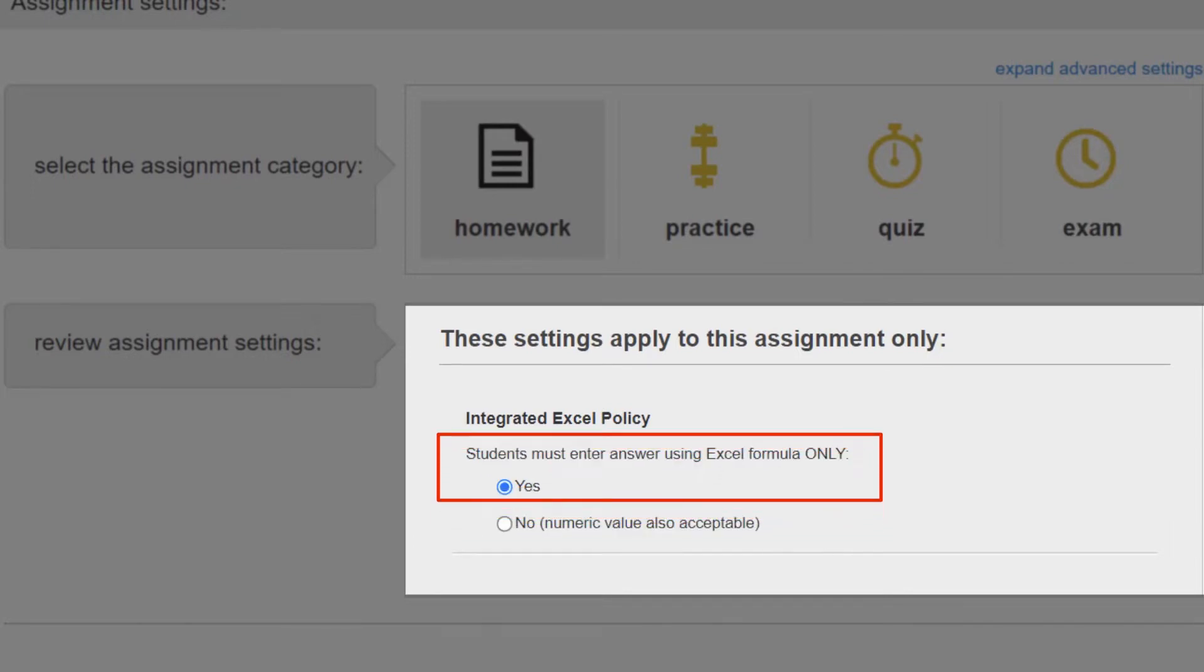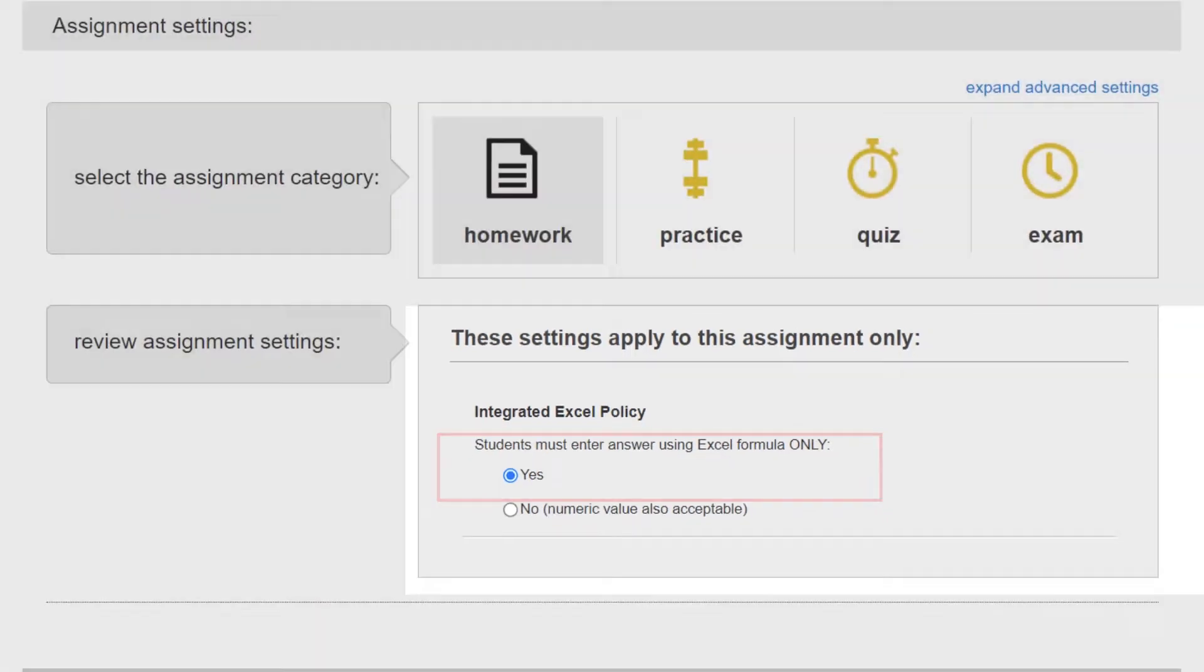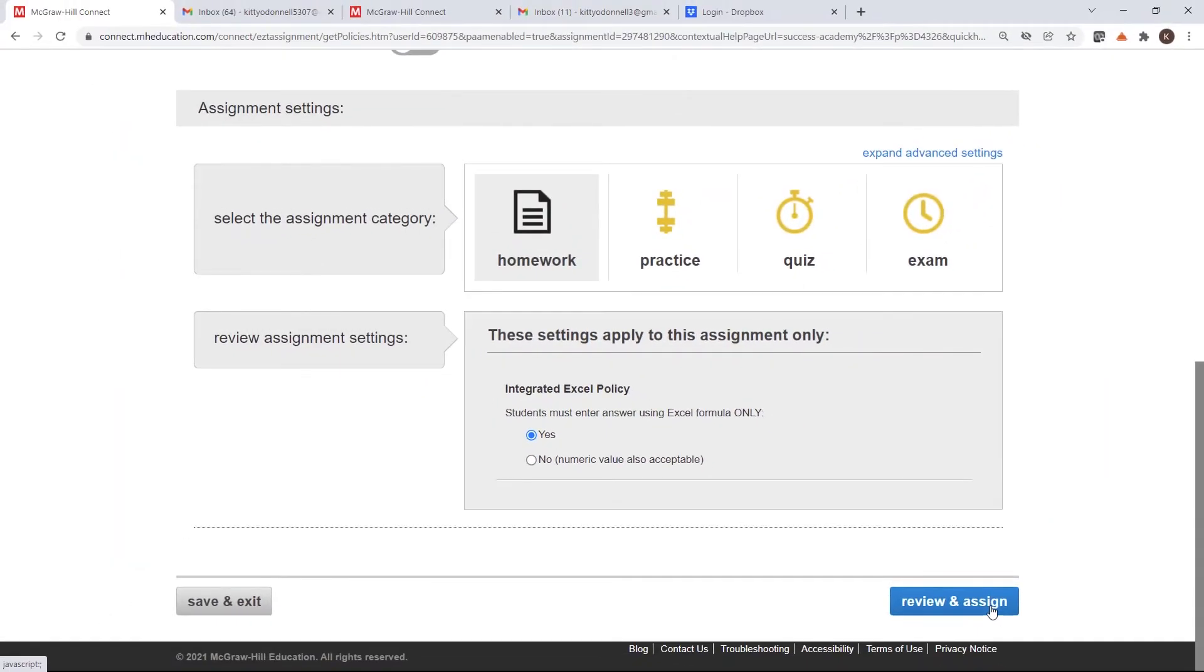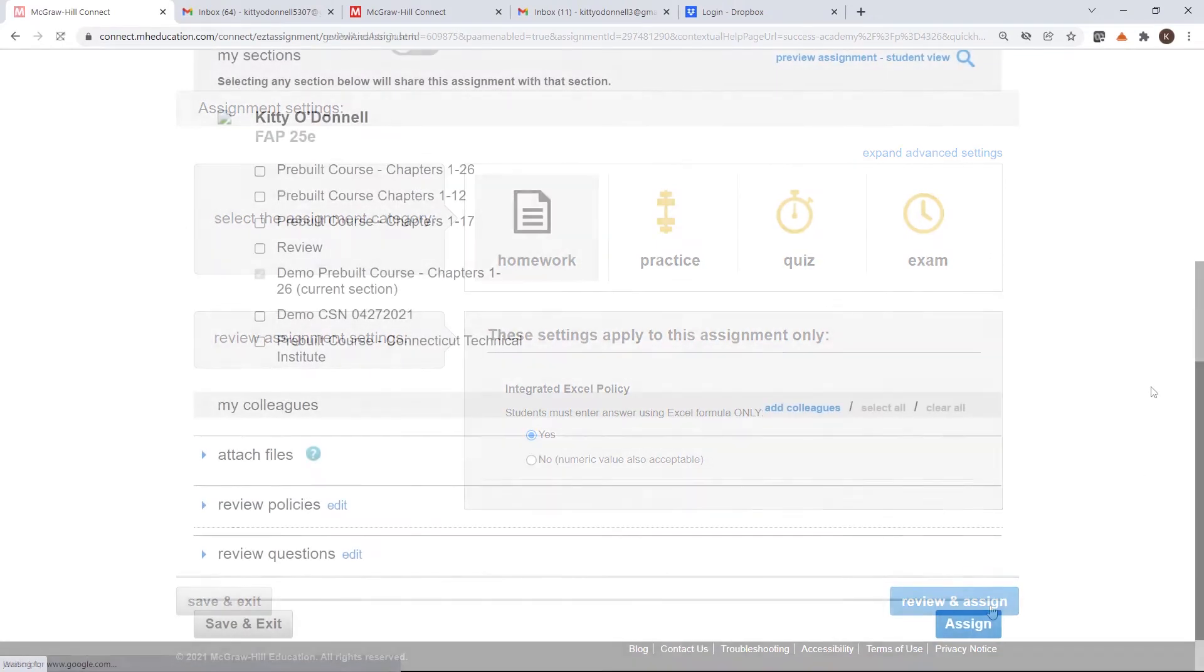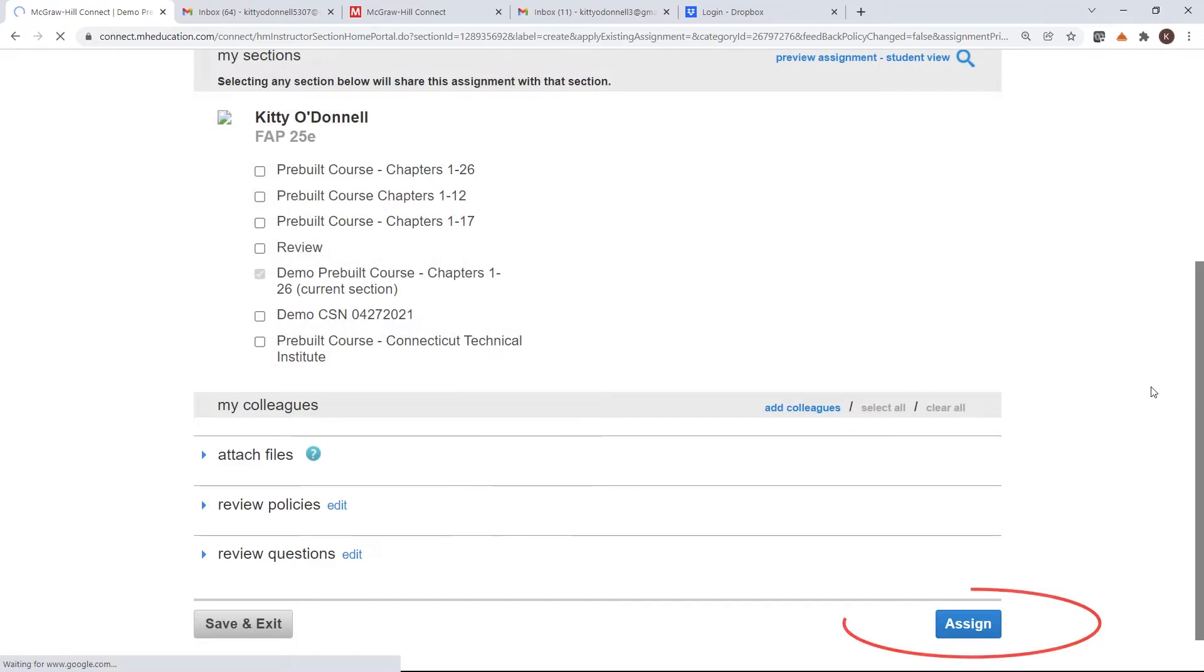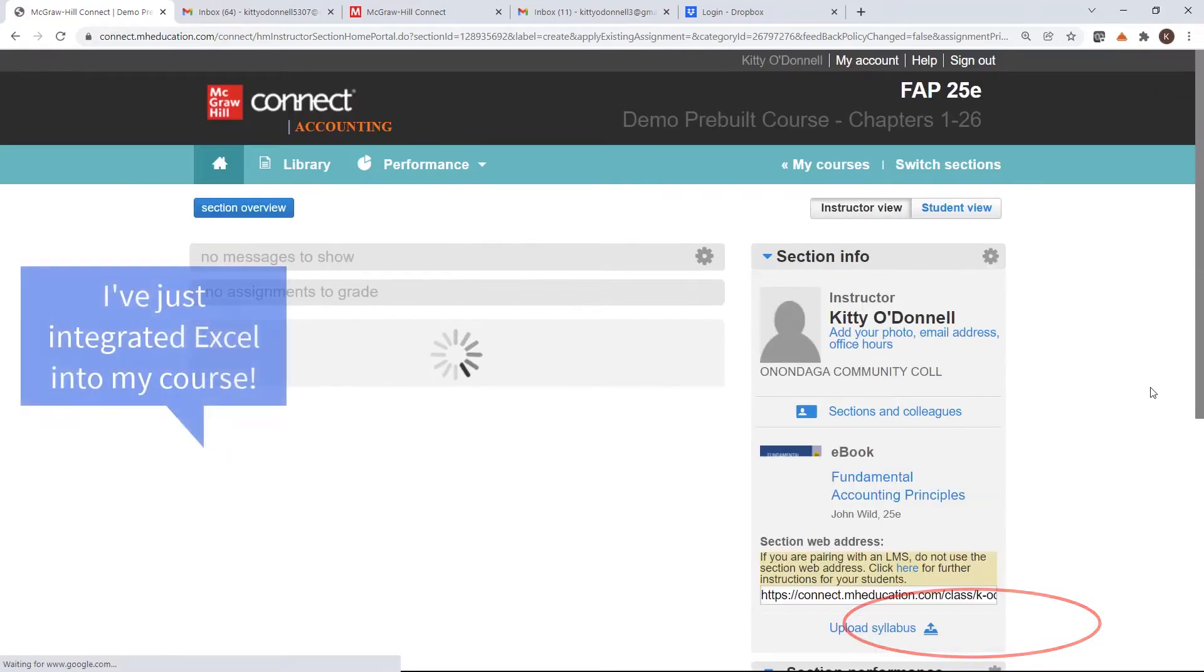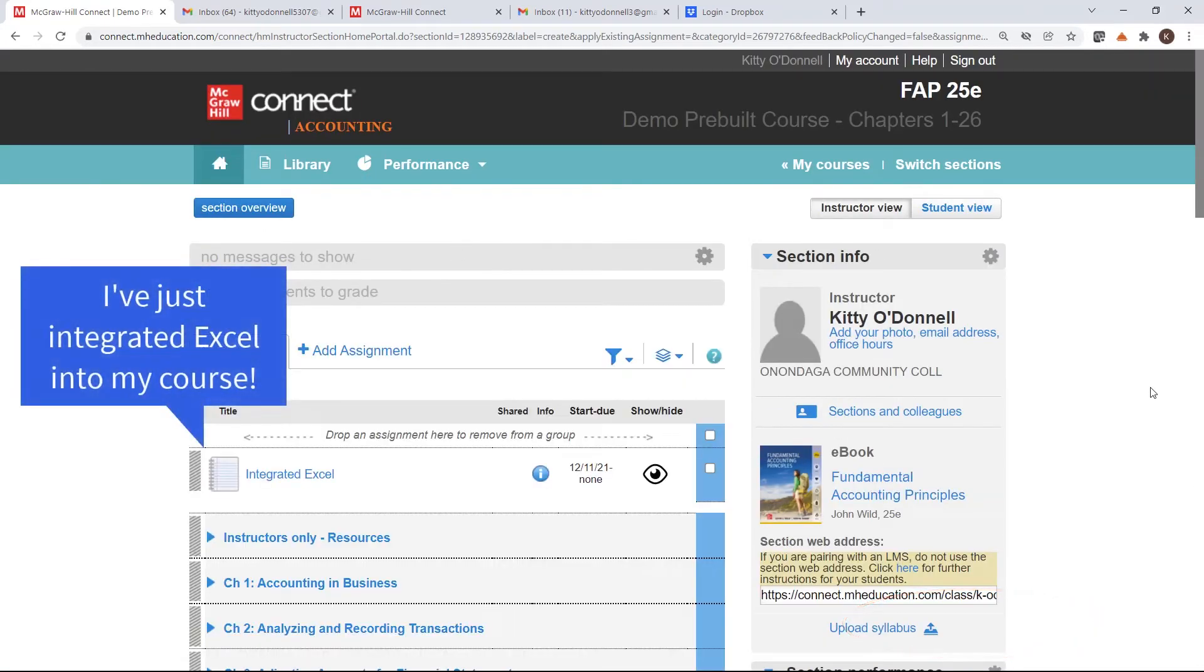My guess is most faculty will choose the default to grade based on correct Excel formulas. I'm going to choose to allow for check my work, and the default of grading by formula, and click Assign. That's all there is to it. I've just incorporated Excel into my course.